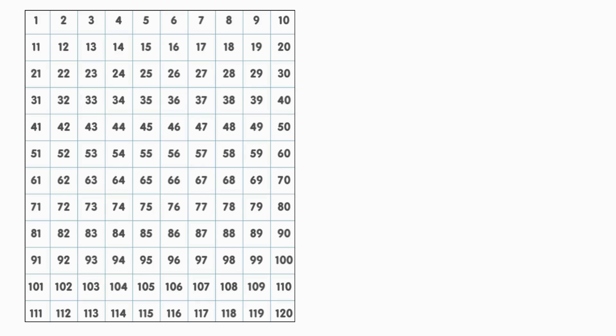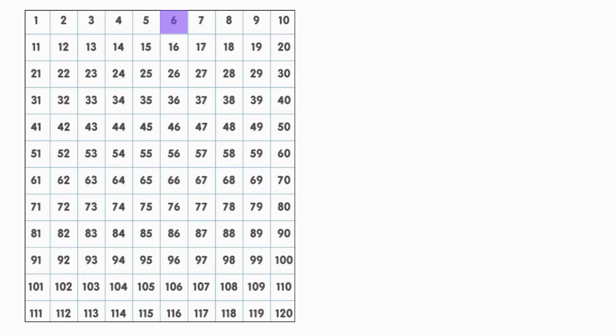Let's start at the number one and count all the way up. Watch what happens when we get to the next 10. 1, 2, 3, 4, 5, 6, 7, 8, 9, 10.